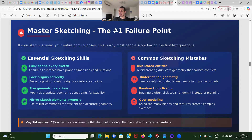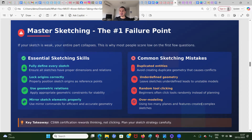What are the common sketching mistakes? Duplicated entities — avoid creating duplicated geometry that causes conflict. Autodefining geometry — leaving sketches underdefined leads to unstable models, and later when you change something, everything collapses. Random tool clicking — beginners often click tools randomly instead of planning. Make sure once you see the task, you plan in your head what you're going to do first, second, third, and so on. Also overmodeling — using too many planes and features creates complex models, and later when you change something, you have a mess. Plan everything in advance so you don't get lost in the complexity.